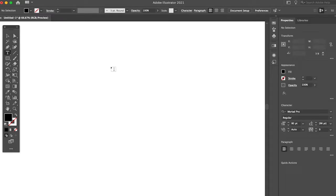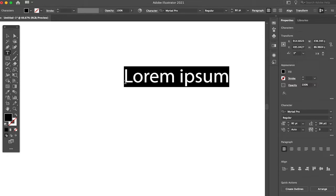Once the type tool is equipped, please press anywhere on your canvas and a text box will appear.